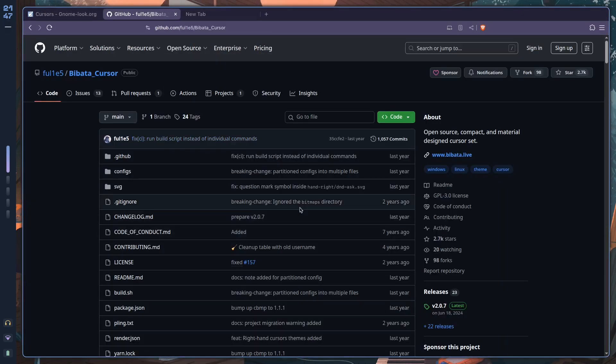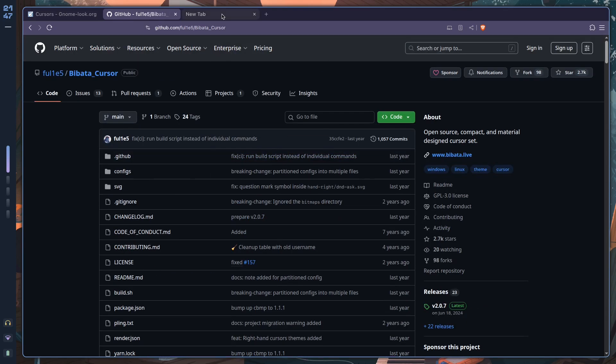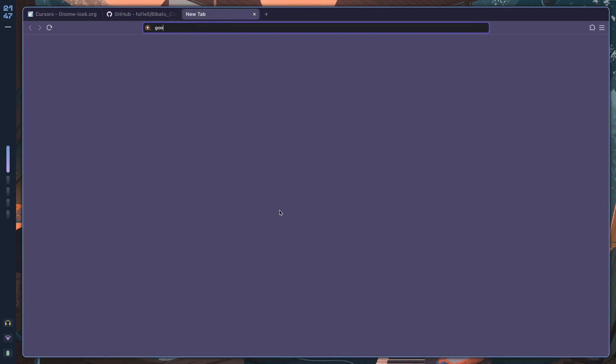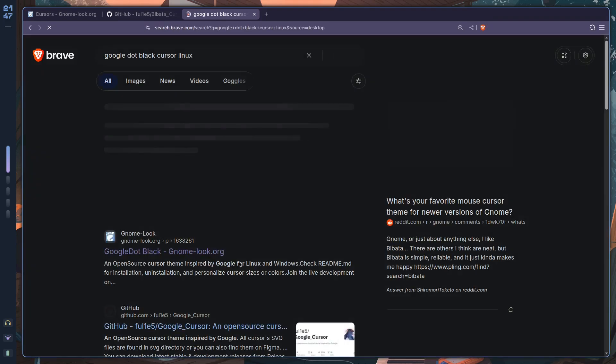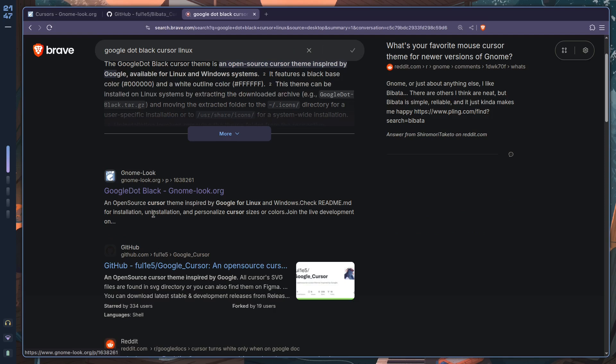You can pick this one, or if you really like the Material You aesthetic but you wanted to take it just a tiny bit further, you could use this one. This one is called Google Dot Black. So Google Dot Black cursor Linux—just look that up, and then you see a gnome-look website. You just click here.